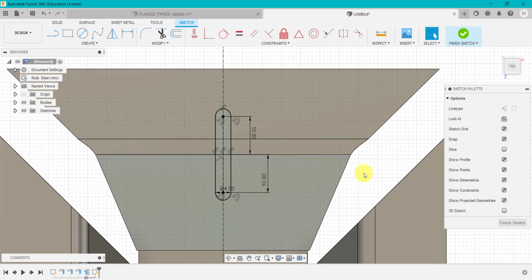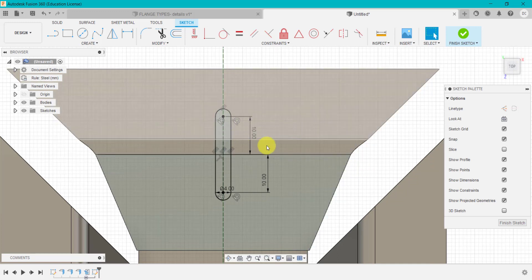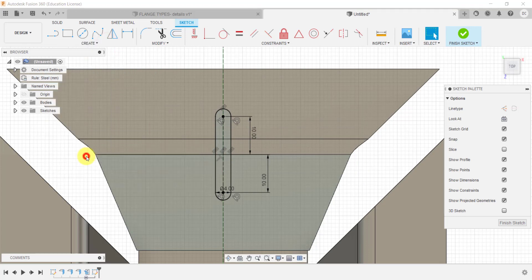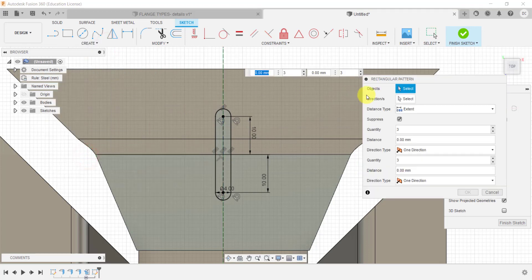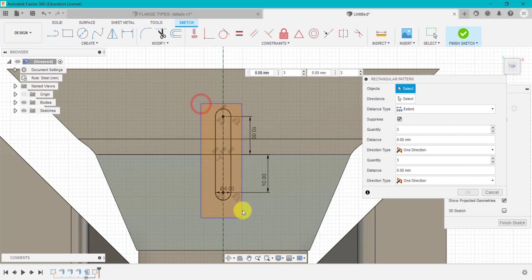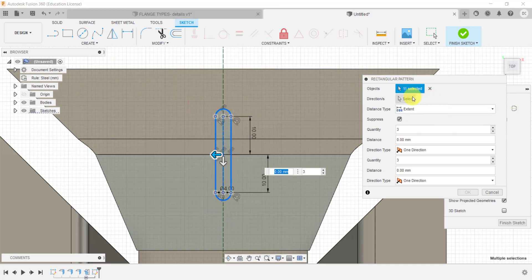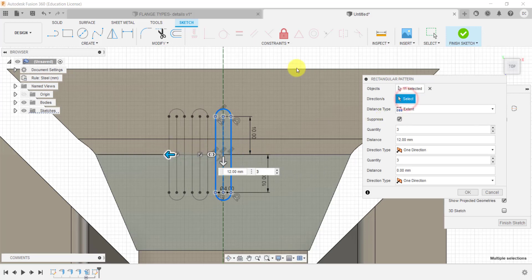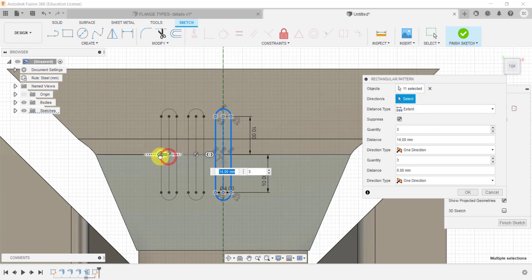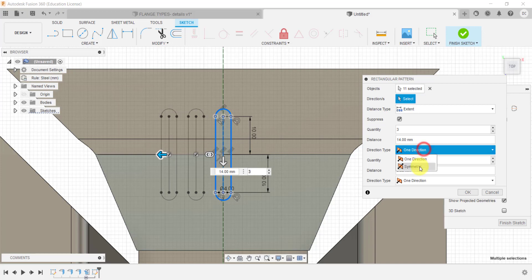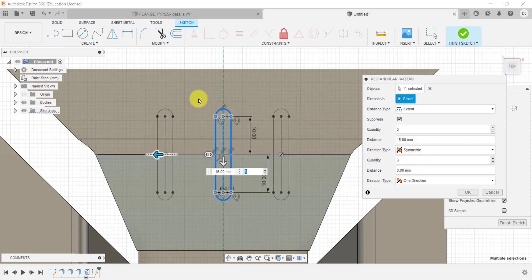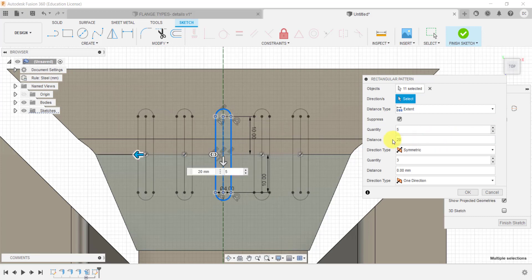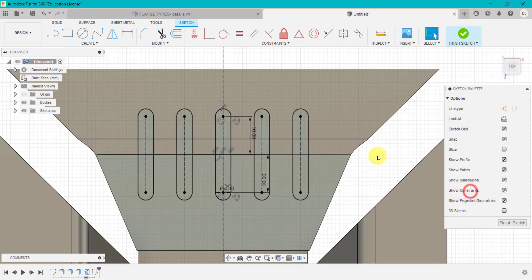So once I've created that slot, what we're going to do now is create a pattern either side. So we're going to go up to create, I'm going to go up to rectangle pattern. So the object I want to pattern is this direction. It already knows the direction. I could if I wanted to select an edge or something, but it's okay with the direction for now. And what I want to do is I want to do symmetric, so it's going to do the same either side. So it's going to produce same either side and we want, spacing wise, 20 millimeter spacing, and we've got two either side of that central one. I'm going to click okay.